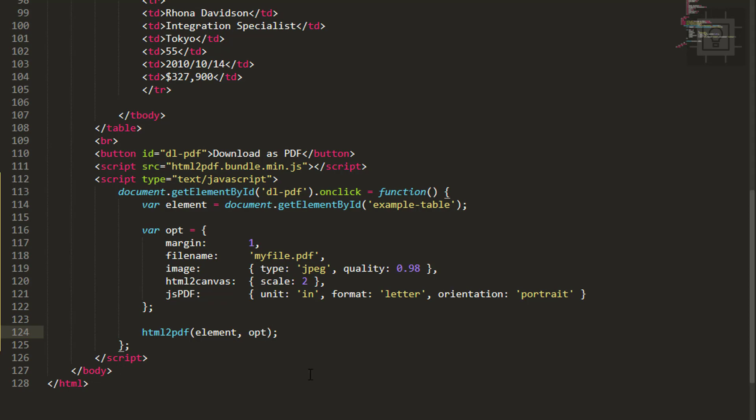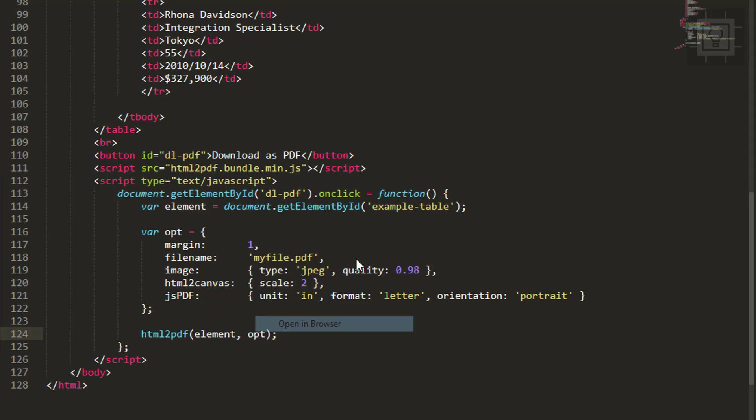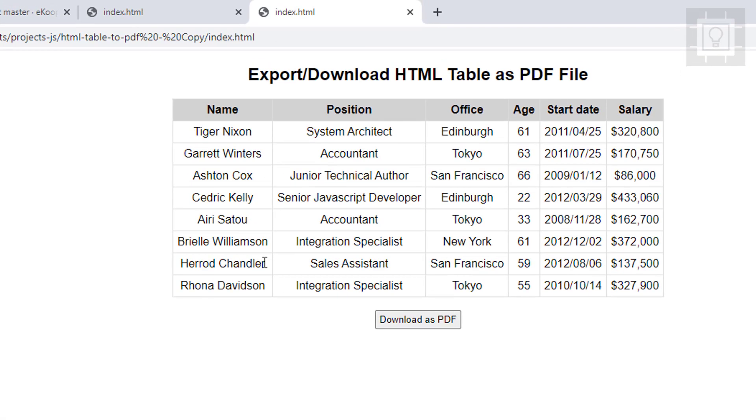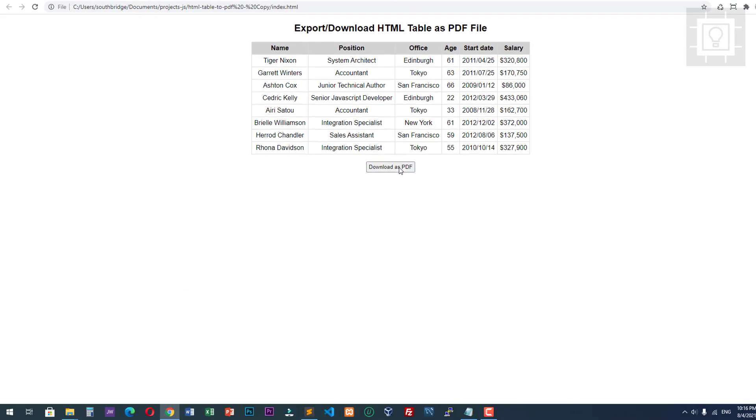Let's review this in our browser. Let's now click our download as PDF button. As you can see, here is our myfile.pdf.